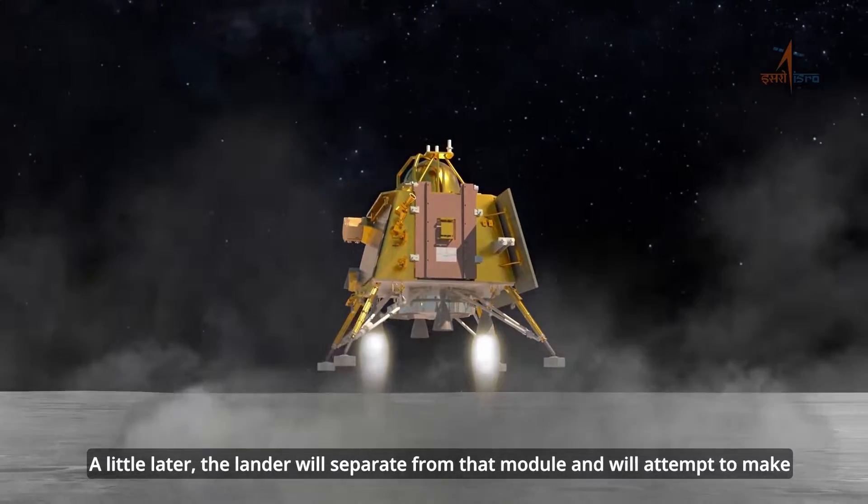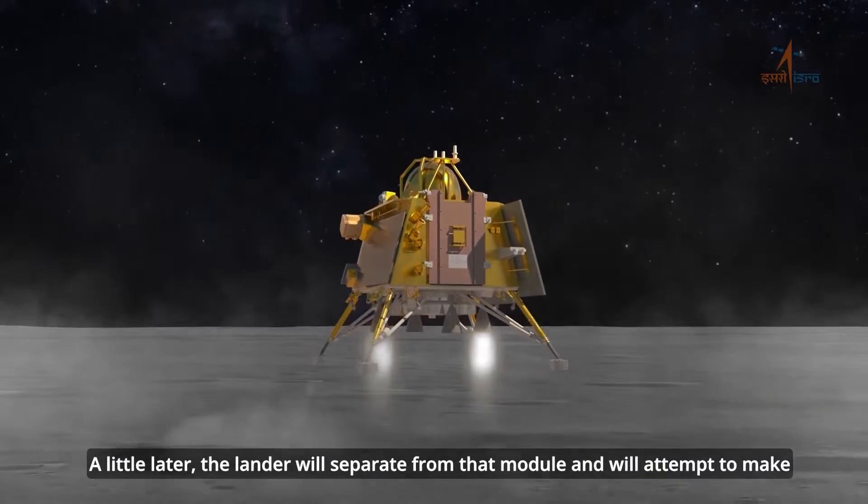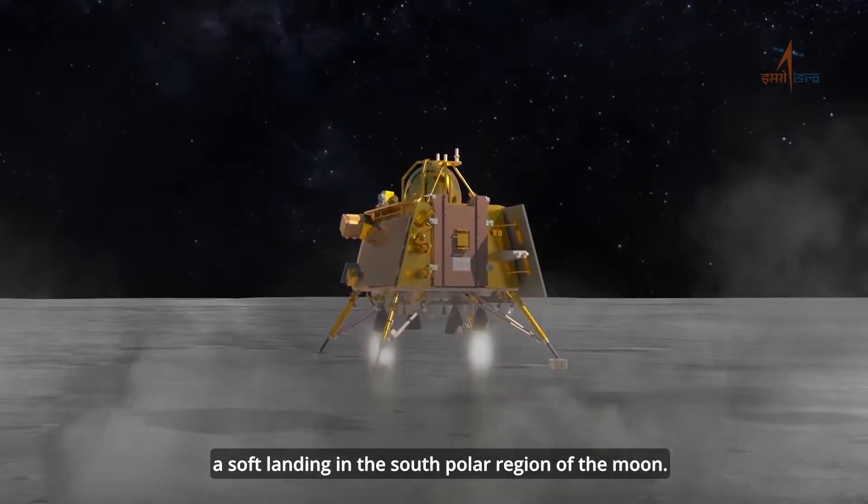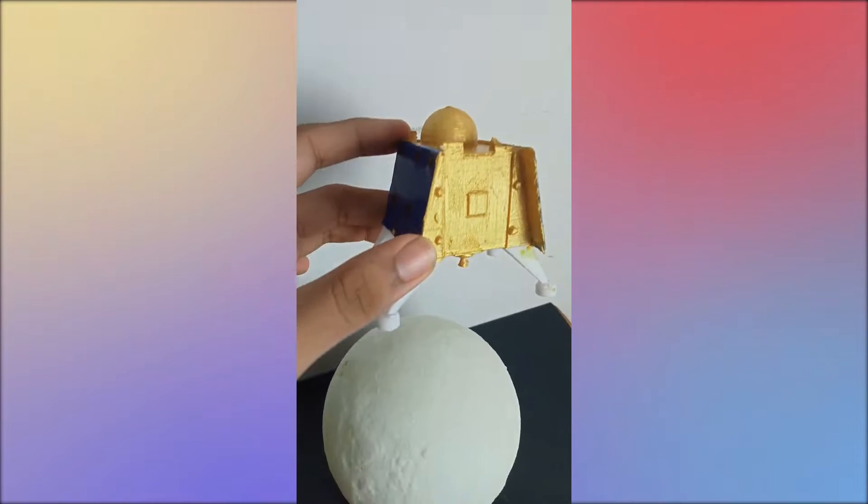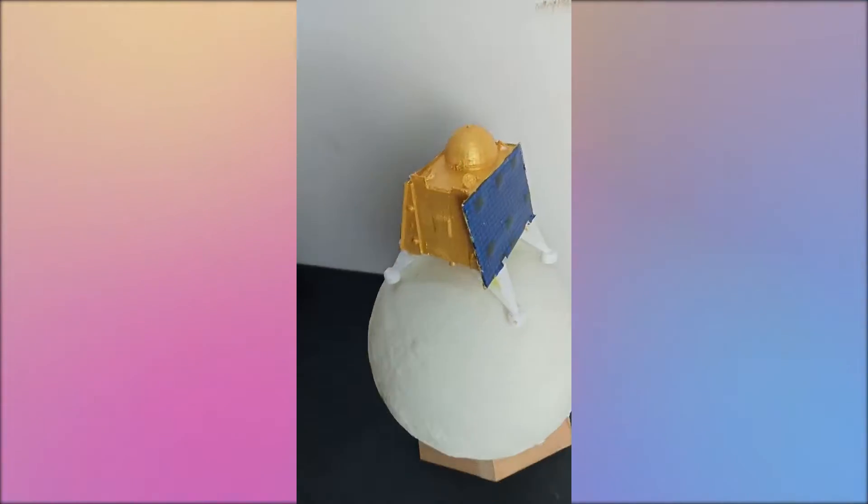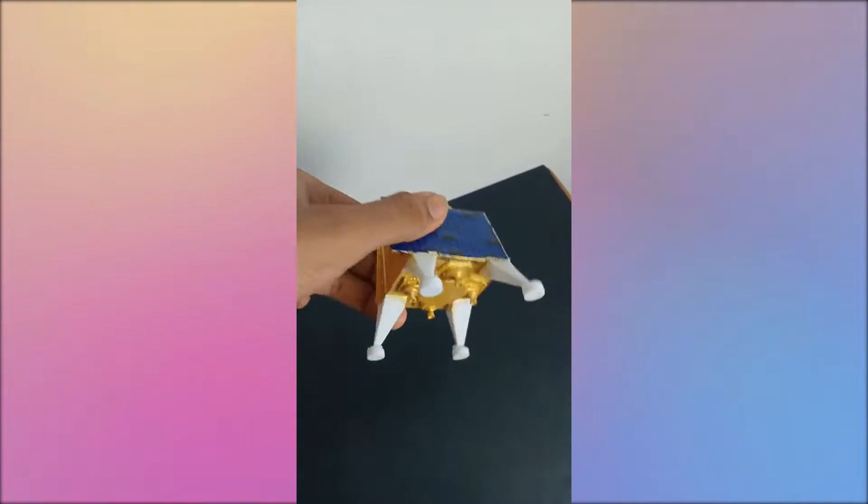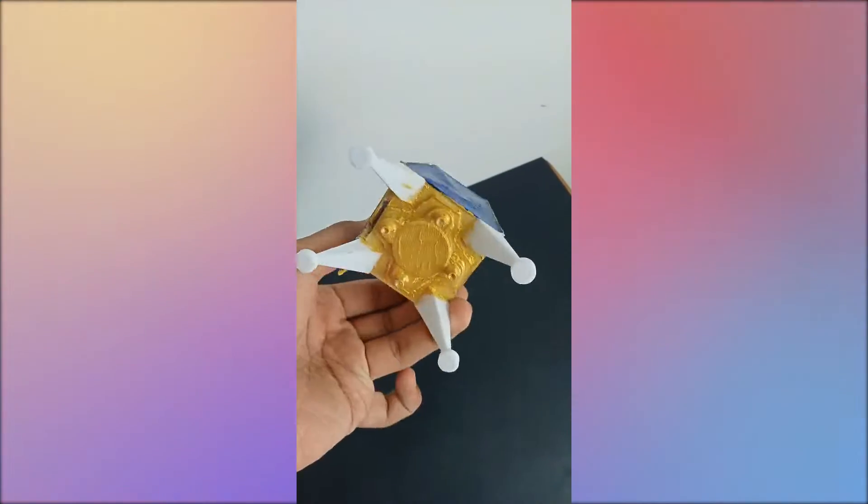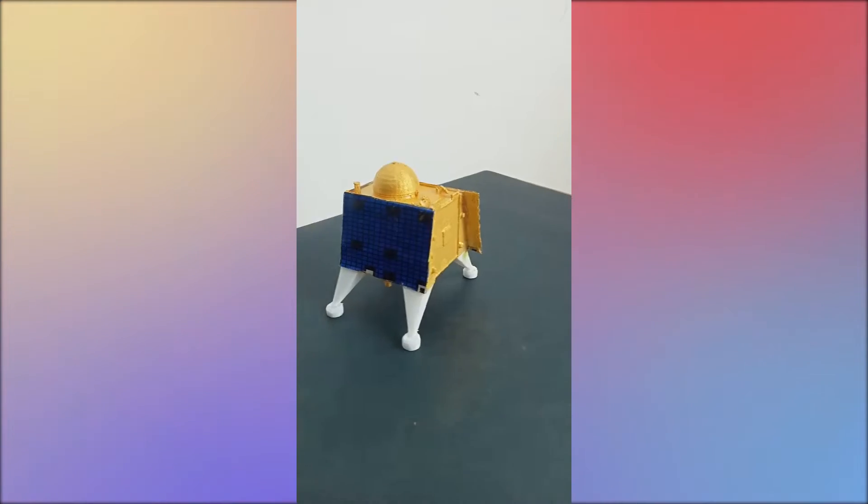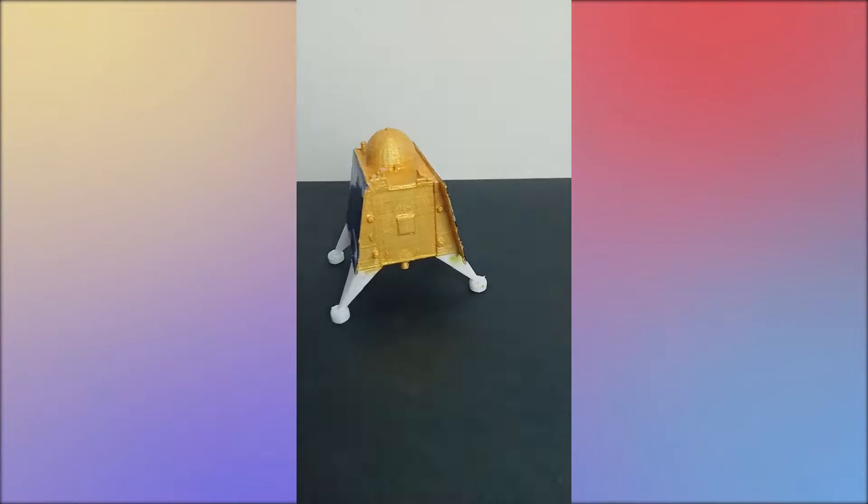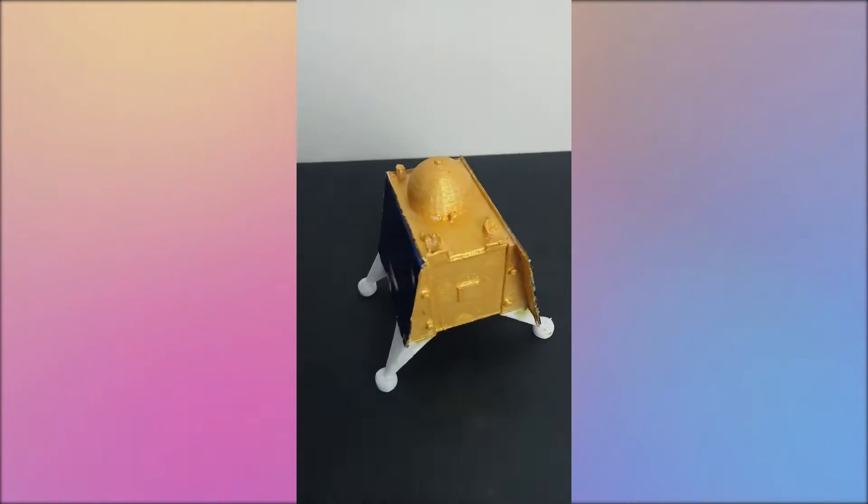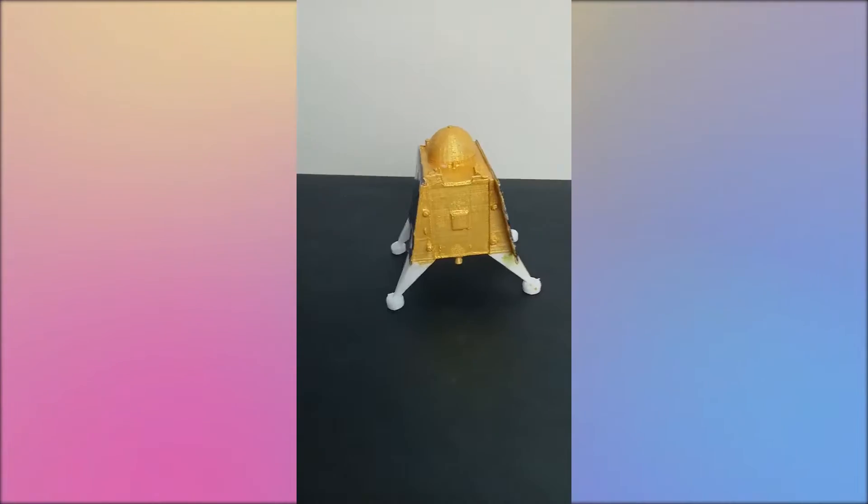After the successful landing of India's Chandrayaan-3 mission on the surface of the moon, I 3D printed this Vikram Lander miniature for my work and it definitely looked great, but it had a simple problem.